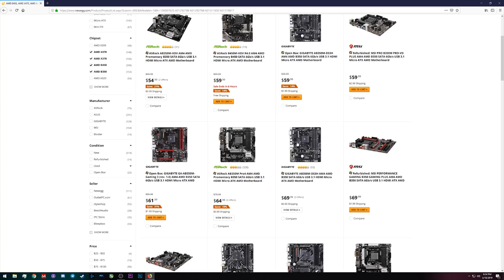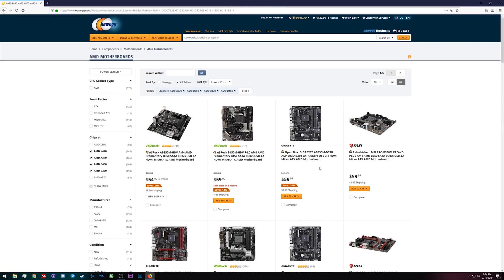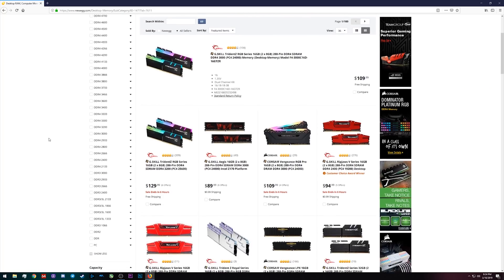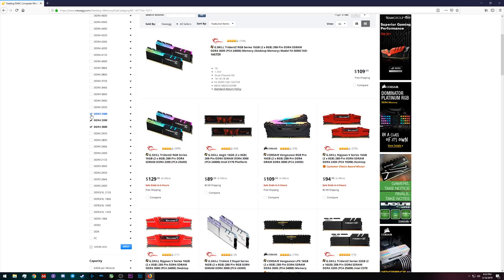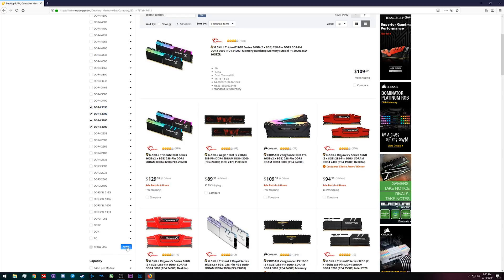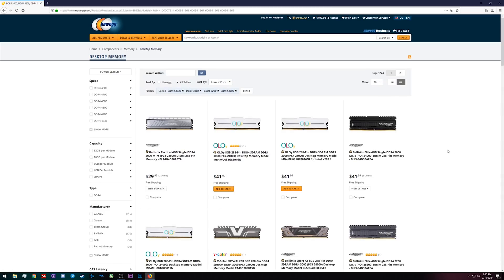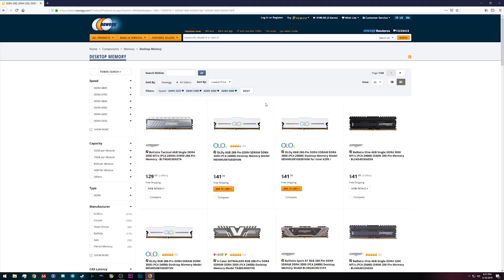Now Ryzen does tend to like faster memory so I'm gonna go ahead and check off some of these sort of middle-ish to faster kits here. That's just because I find, or at least I've seen, that 3000, 3200, those speeds typically are about where the best value, the best return for your investment comes in terms of speed. If you go faster than that a lot of times you end up sacrificing a lot more money.